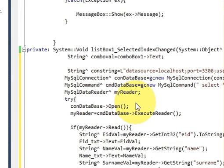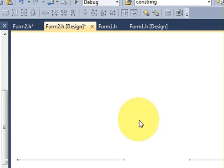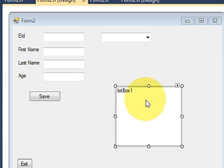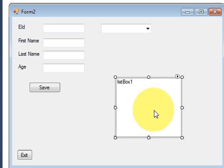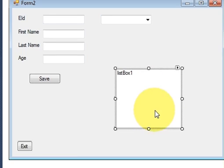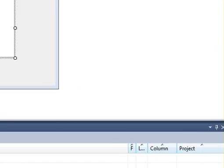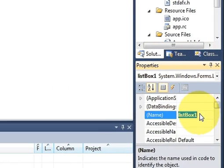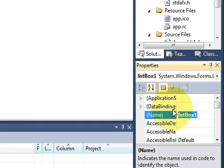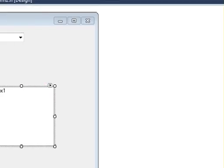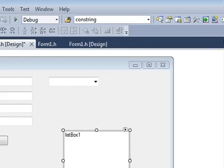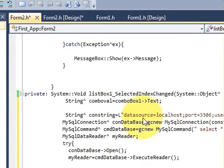Once again I will go to my design form and I will just select list box. In the property I will just copy the name of my list box which is list box one, and once again I will go to my source.